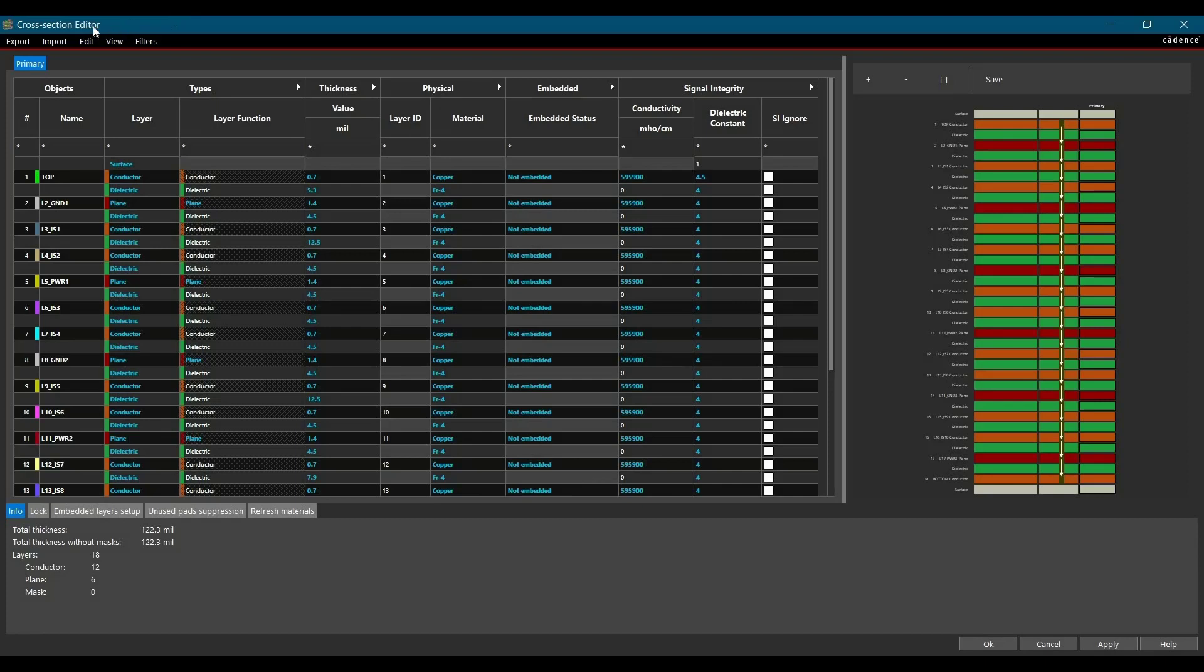Once you click, the cross section editor will open, and here you can add all the details. In this case, I have to make some changes to the dielectric thickness. I'm just going to do that quickly.